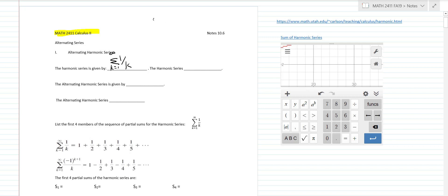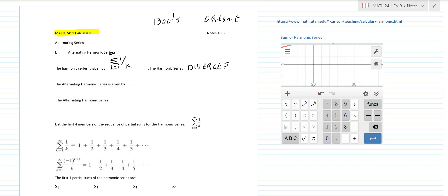Well, it turns out back in the 1300s, a person by the name of Oresme actually proved that this thing diverges. And this is way before calculus was even developed. So people were analyzing some infinite series of certain types back then, and algebraically he was able to do that.